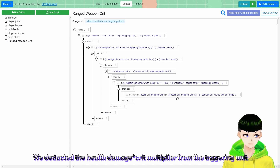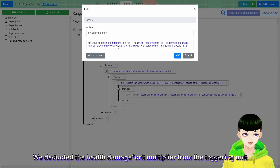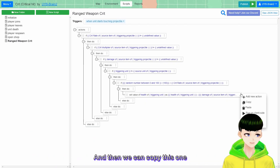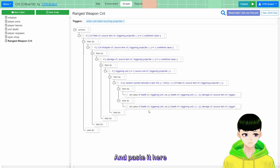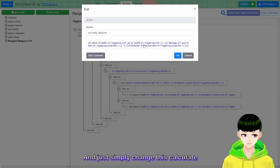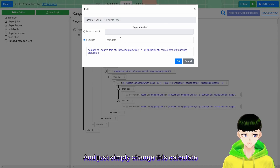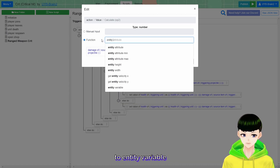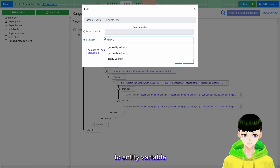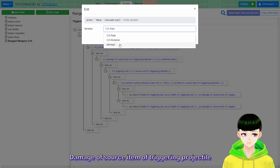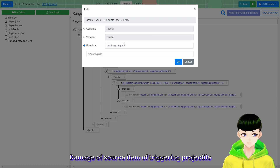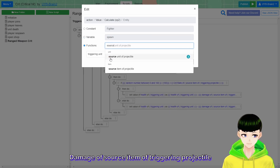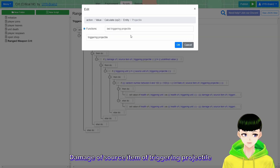So we deduct health by damage times the crit multiplier from the triggering unit. Then we can copy this action and paste it for the normal (non-crit) case, and simply change the calculation from damage times crit multiplier to just the entity variable: damage of source item of triggering projectile.